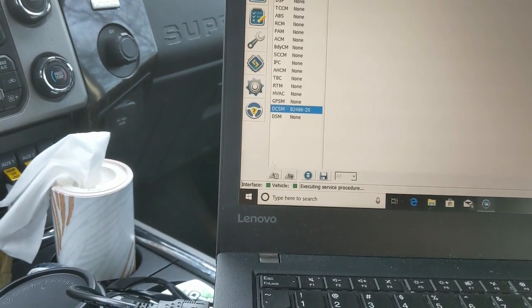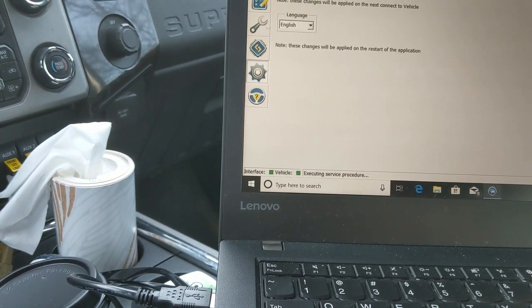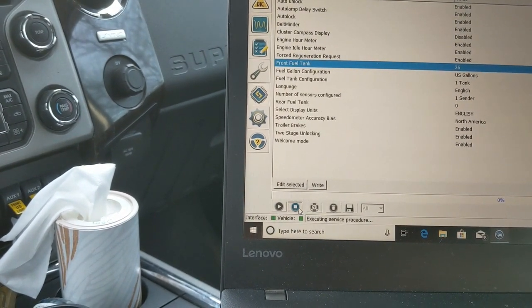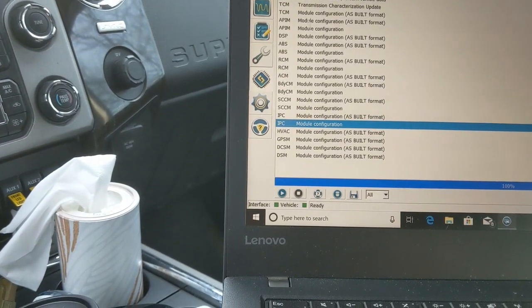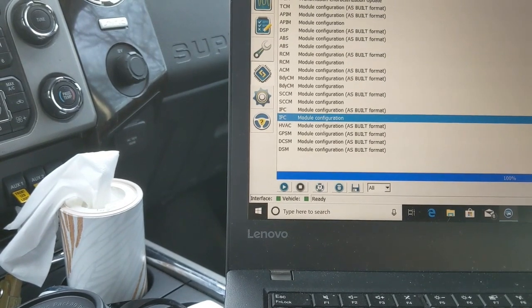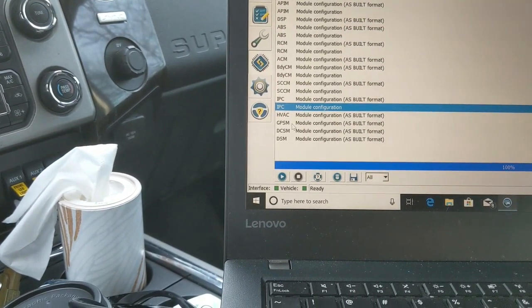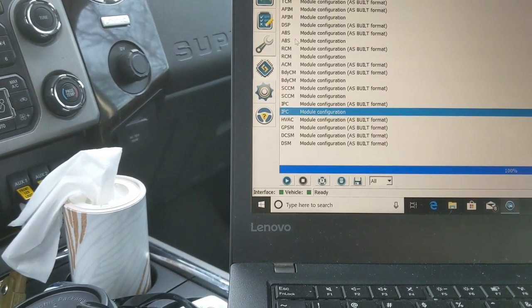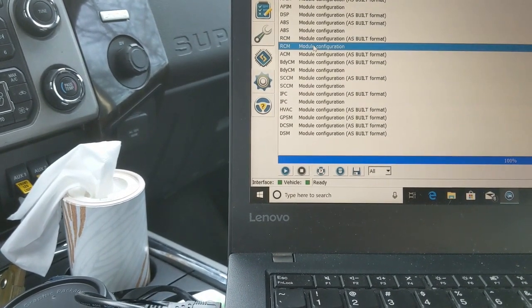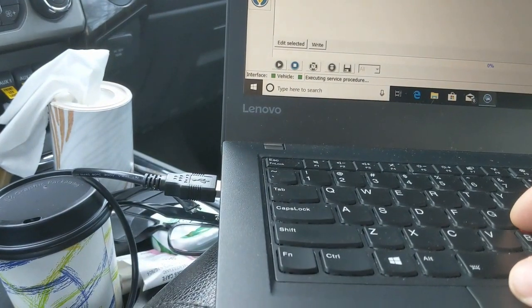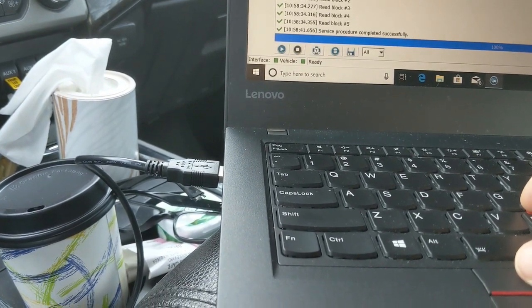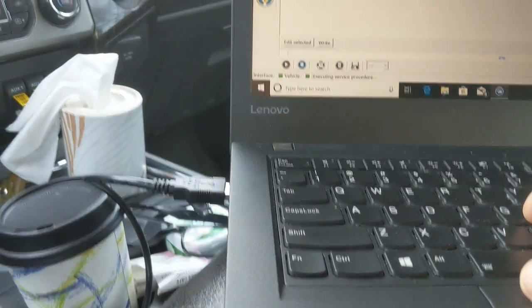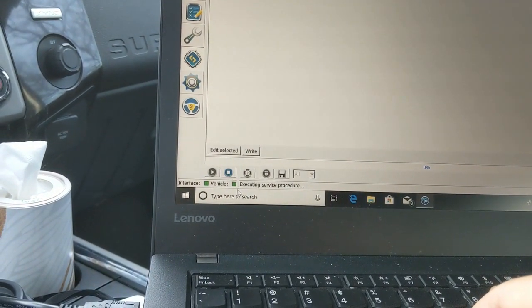I wish there was something I could open. This is the configuration tab. You gotta hit stop before you can continue on any other block here. Transmission control module, I don't know what you would change. HVAC is only as-built format. GPSM, I don't know what that is. DCSM, I don't know what that is. DSM, I don't know what that is. ABS, self-explanatory. RCM module, I don't know what that is. Driver belt miter. Of course, that's disabled. I don't need nobody telling me to wear a seat belt. Trailer brake control module equipped. Yes, we are equipped.